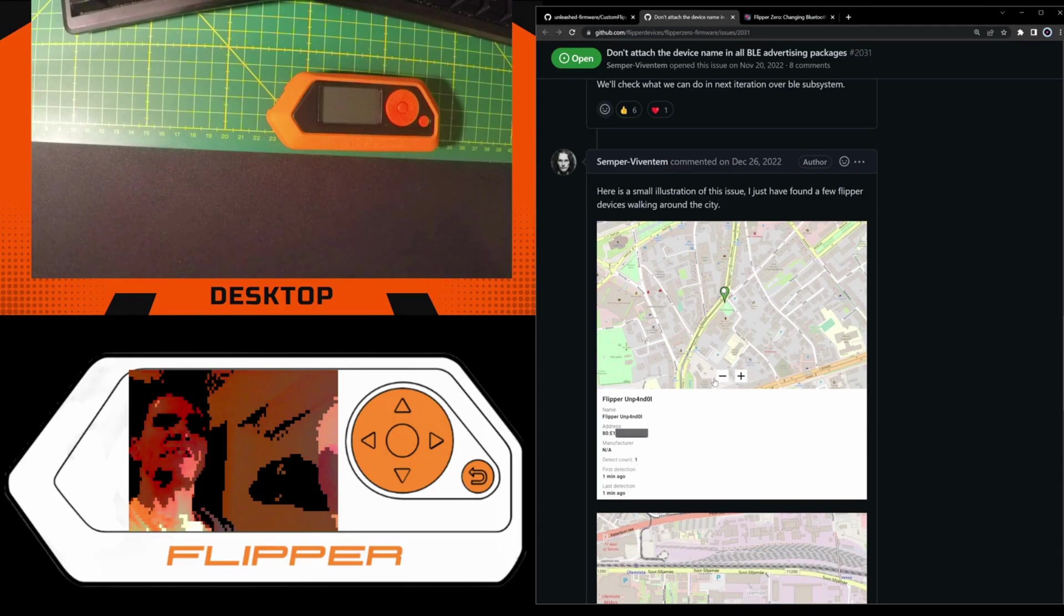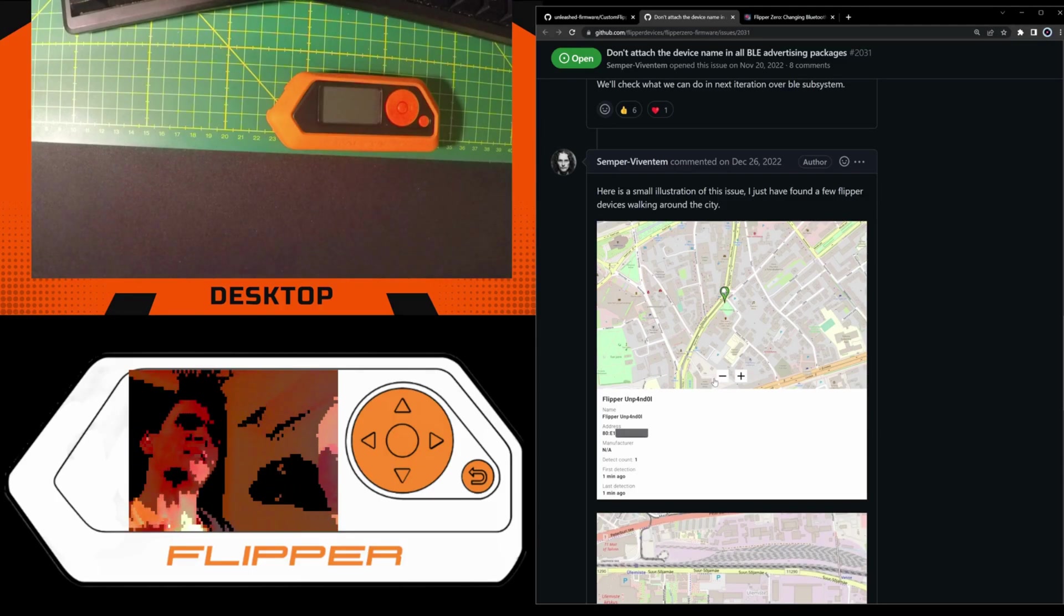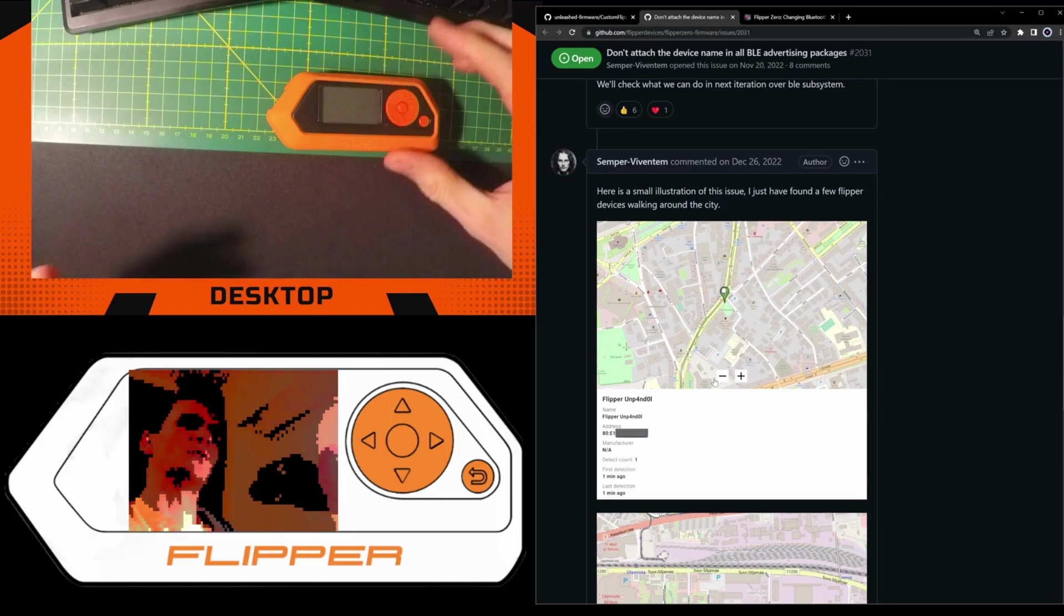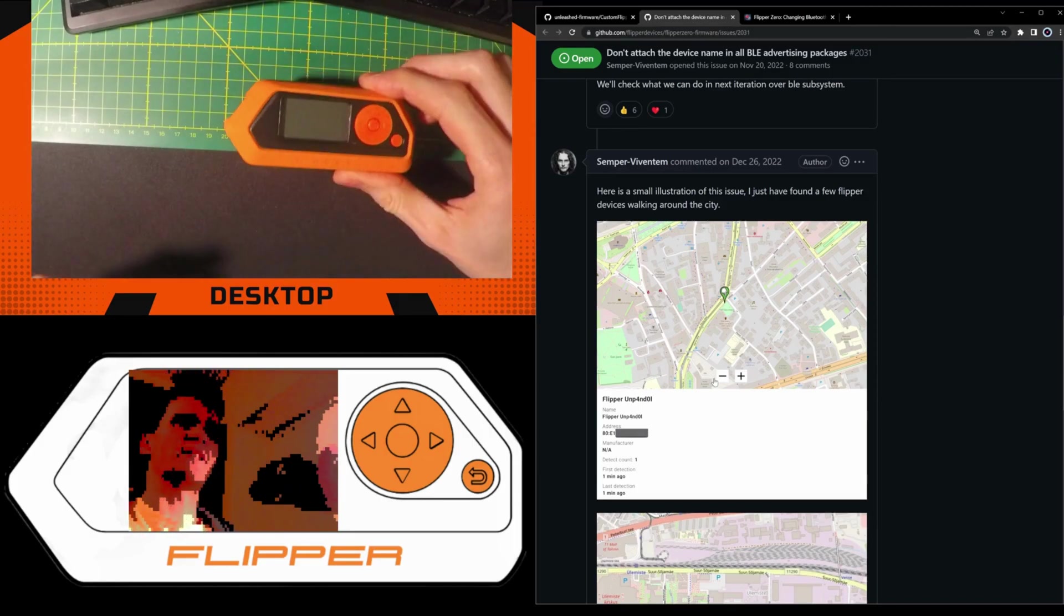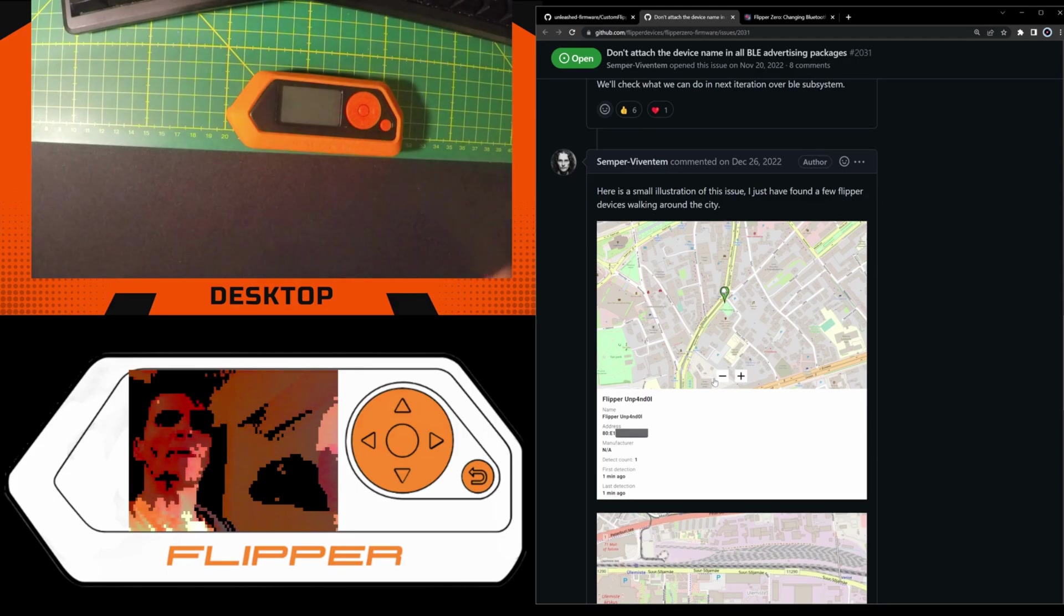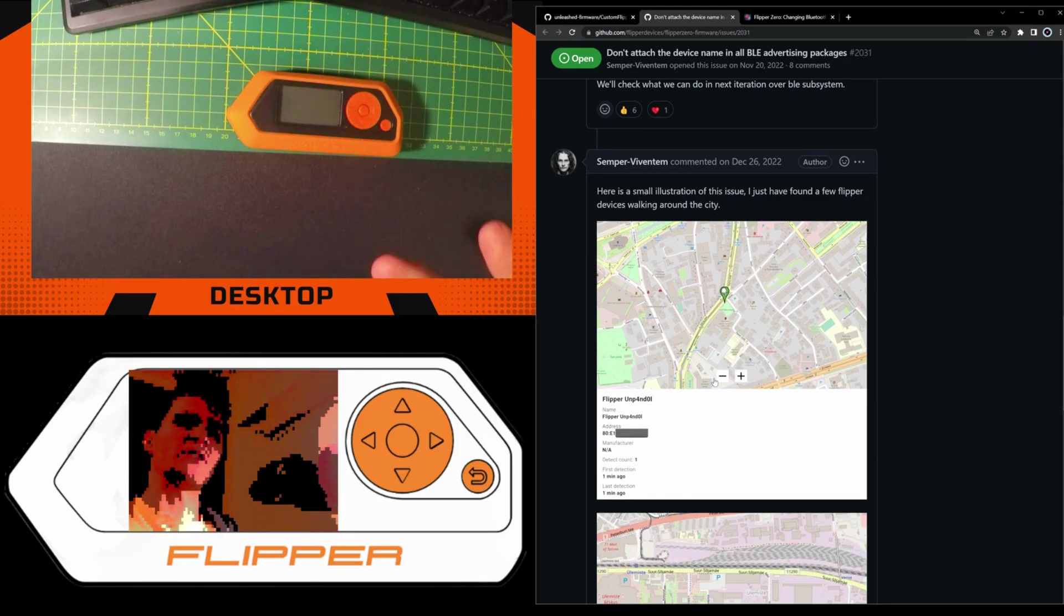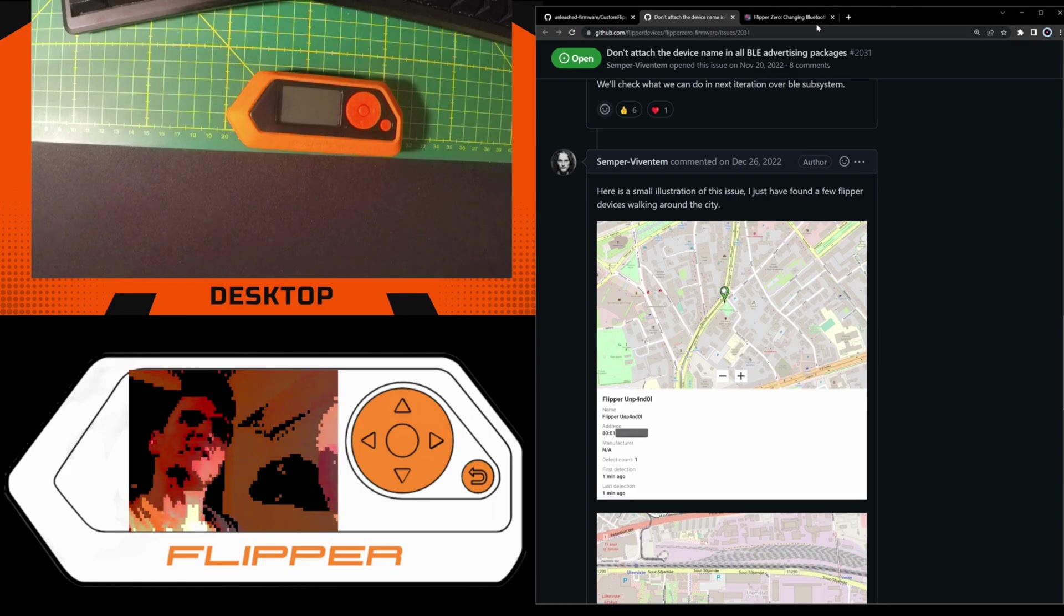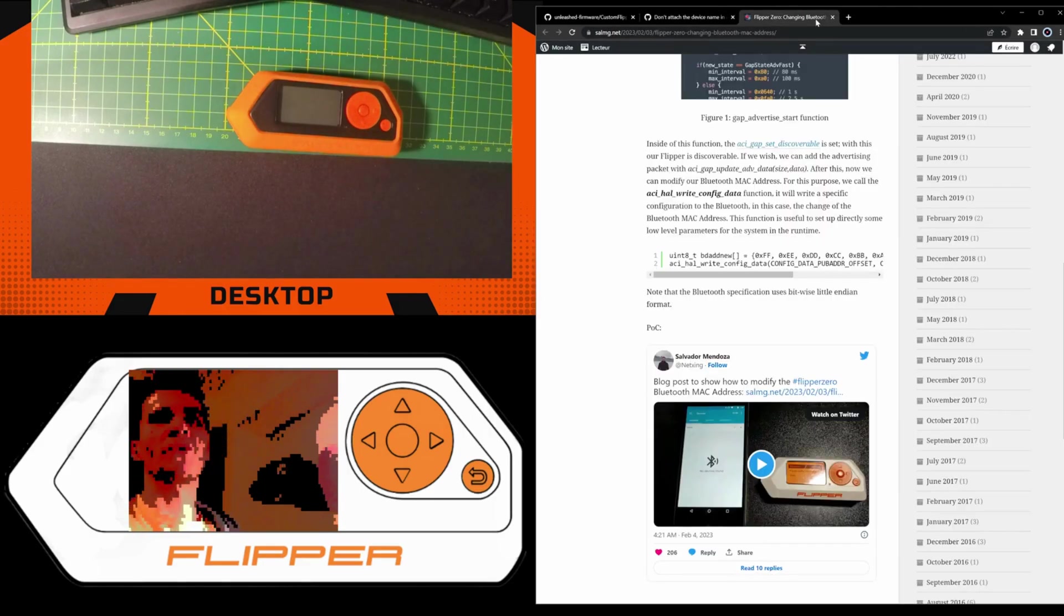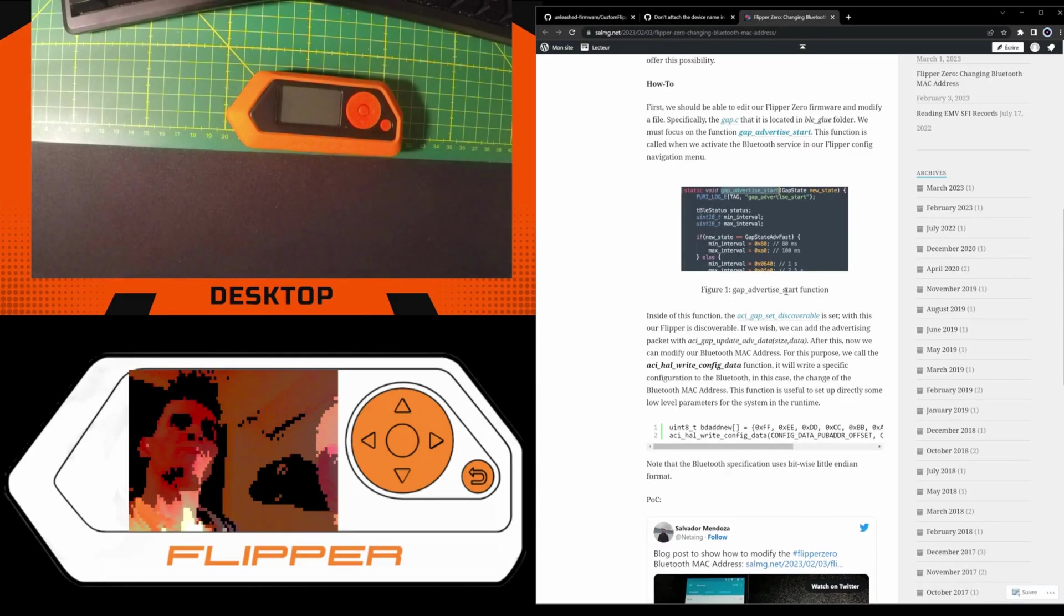And for this you don't want to have your Flipper Zero unique name connected to your device locked with its MAC address. In some situations I have noticed there is a blog post here, really interesting, about which attributes to change.